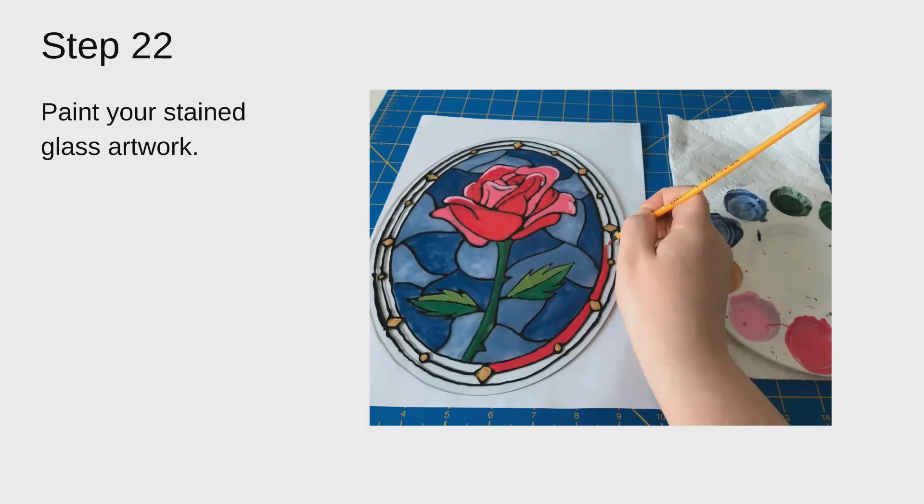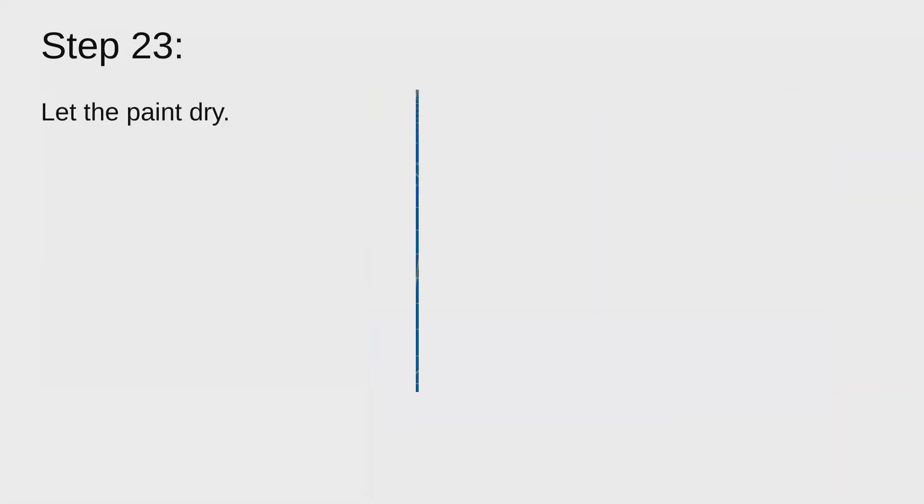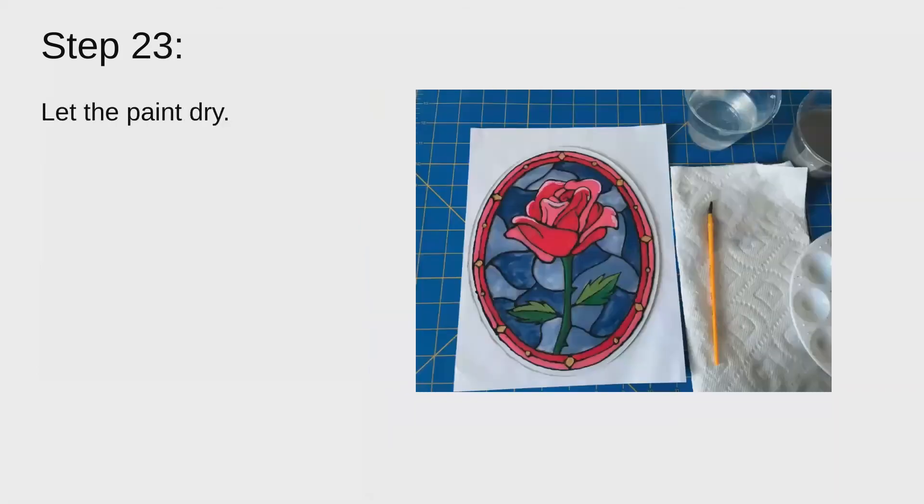If needed, after you paint it and let it dry, go ahead and paint a second coat if it needs it and let that dry as well.